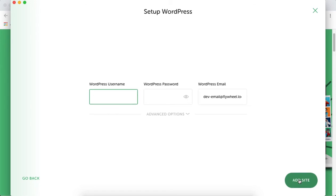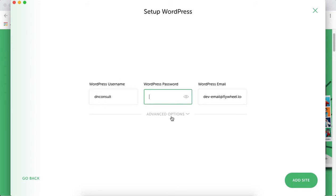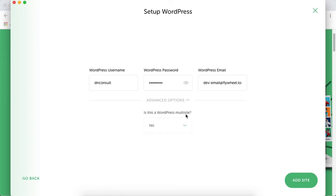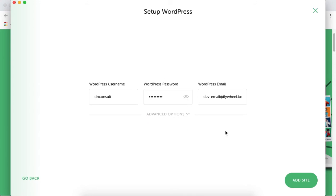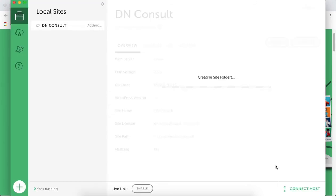Here we need to give a username and password for our website. This is the username you'll use to log into your WordPress website to make changes and adjustments. I'll name this DN and generate a password. Under advanced settings, we won't do anything, so simply add the new site.